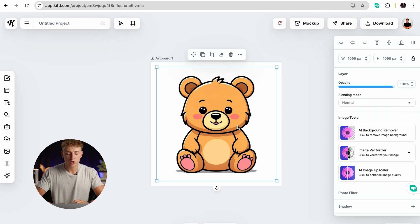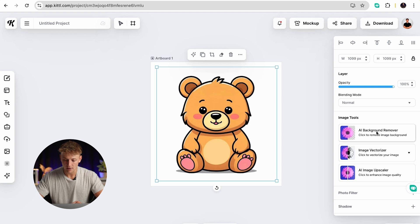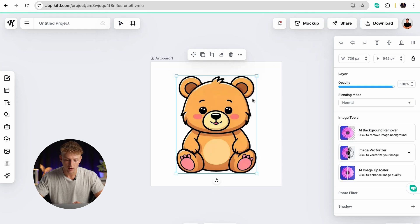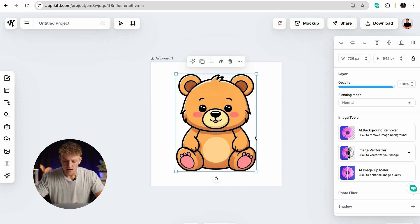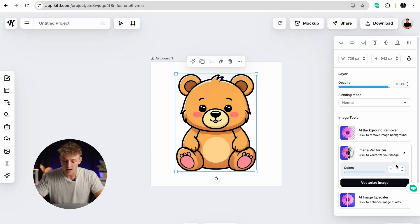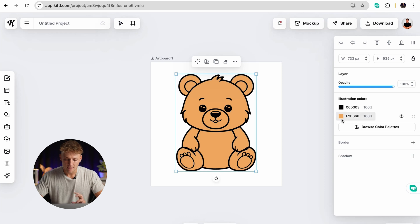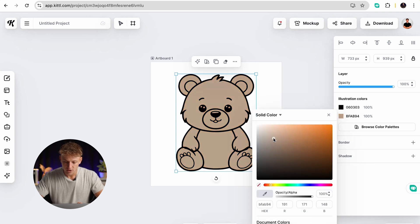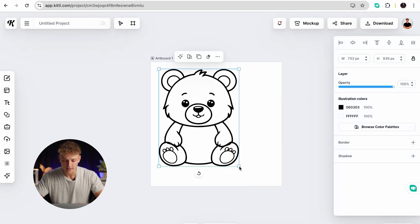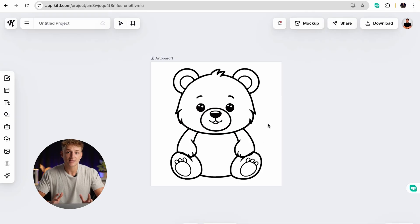So now we have the image, how do we actually convert this into a coloring page? Well, that's super simple too. First you want to make sure you're getting rid of any background — use their AI background remover, which isolates the actual image itself — and then we want to head into image vectorize. The key is to keep the image as simple as possible, ideally only two different colors. Sometimes you might need to increase it to three, four, or five depending on how complex the image is. So let's press vectorize image — and as you can see here is our bear, it's gone into a black color and also a golden brown color. All we need to do is change this to white and there we have a perfect outline for a kids' coloring book — the first page literally done in a couple of minutes.